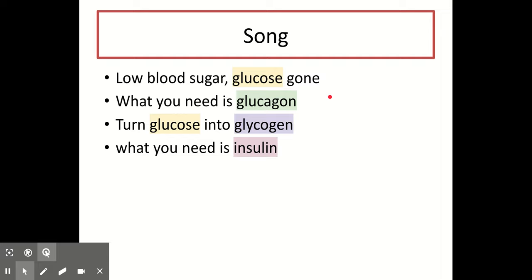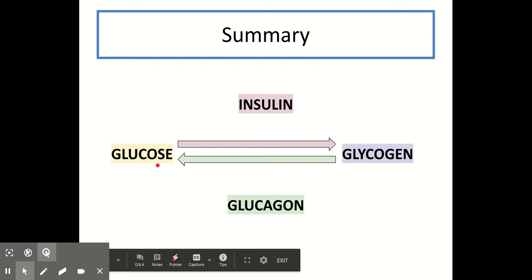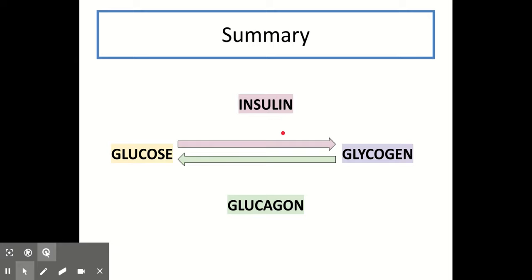Another way to help you remember this, especially the difference between glucagon and glycogen, is by using a song like this one: 'Low blood sugar, glucose gone, what you need is glucagon. Turn glucose into glycogen, what you need is insulin.' This will help you because if it's low or decreased blood sugar then glucagon is released, and the opposite would be insulin. Insulin turns glucose into glycogen, so it must be glucagon that goes the other way from glycogen to glucose.